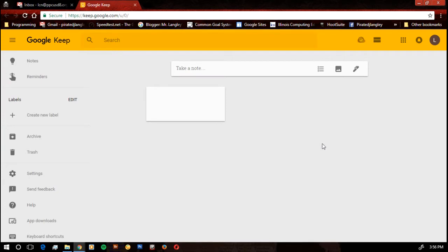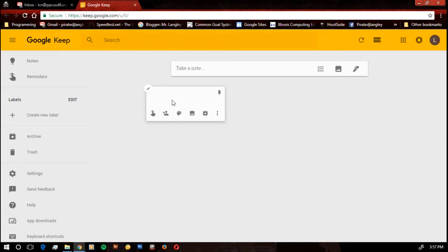We do have a couple things we're going to notice about Google Keep. It does start off with a little post-it to look at the tools.